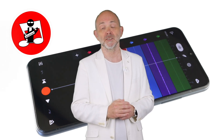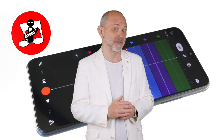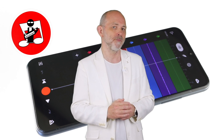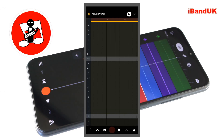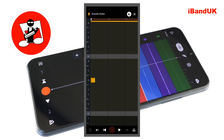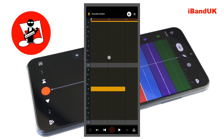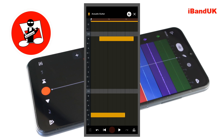Now that we have the notes in the step sequencer, let's create a guitar pattern using those notes. Add a G2 note to the first square of the step sequencer, then press on the end of the note and drag it eight squares long. Next, add a B3 note to the third square, then press on the end of the note and drag it two squares long.